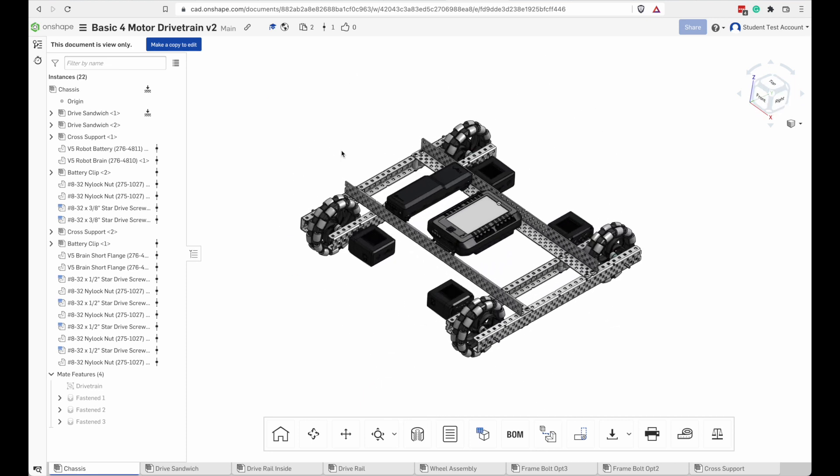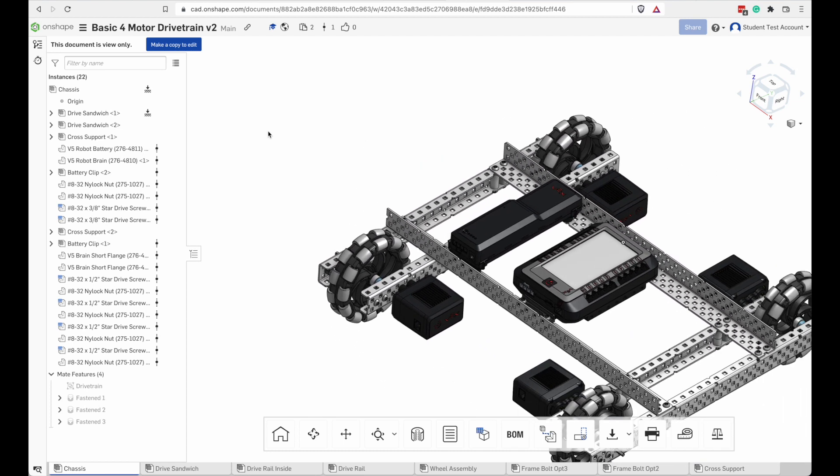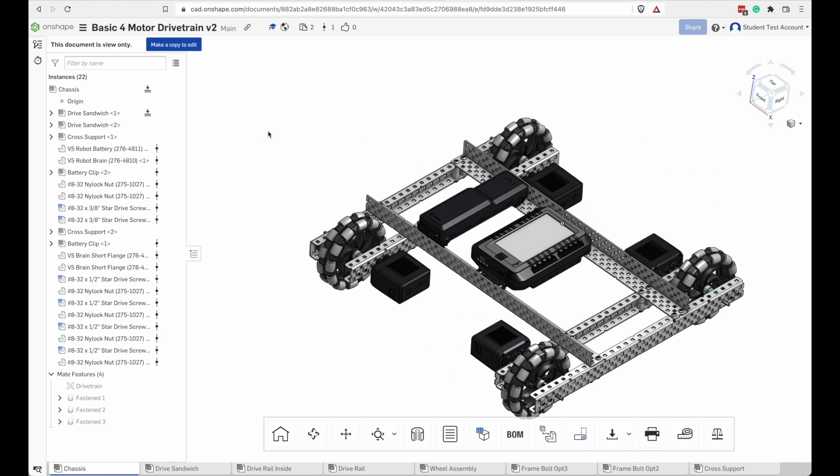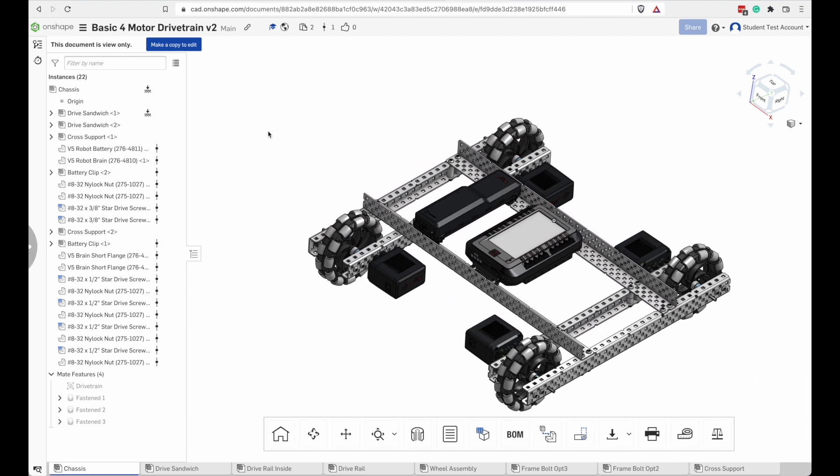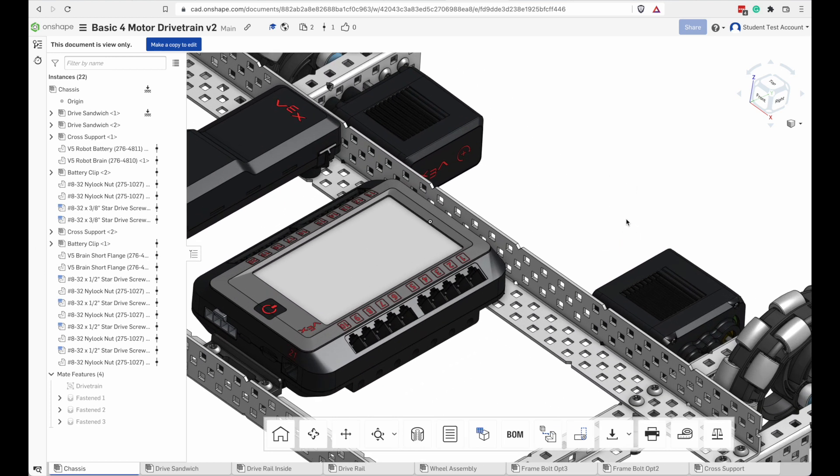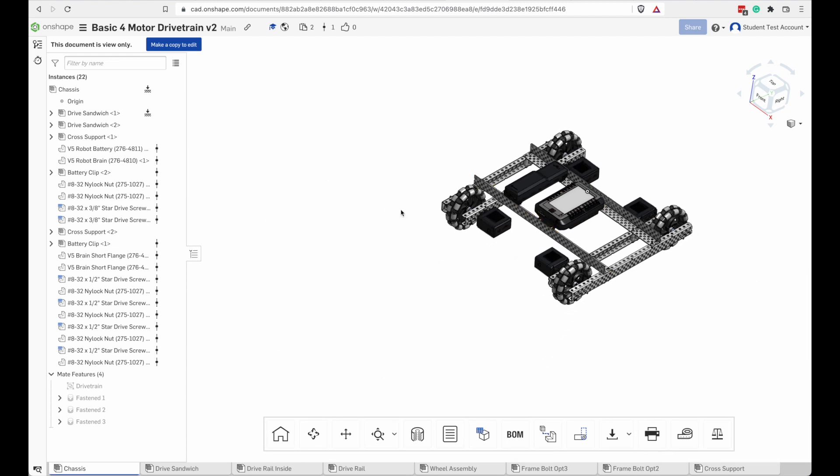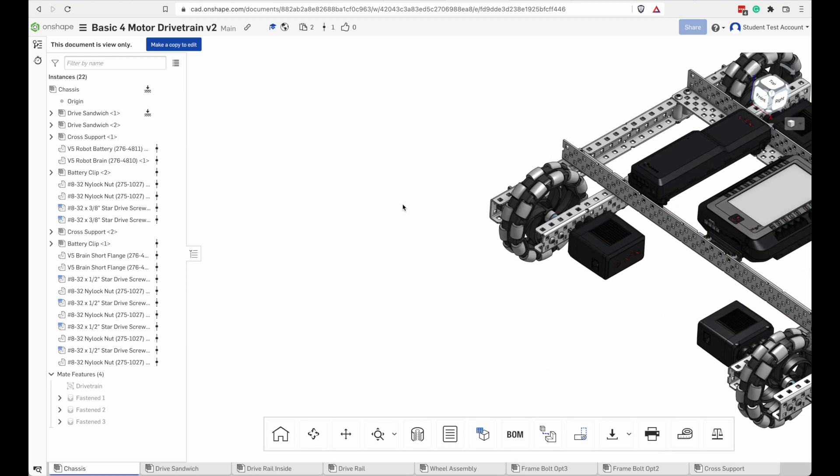Another thing you're going to do a lot of is zooming in and out. You can scroll on your mouse. And it's going to zoom into where your cursor is. So it zooms a little bit differently if I have my cursor over here. Then if I have my cursor on the other side of the screen.